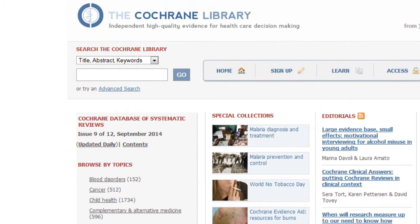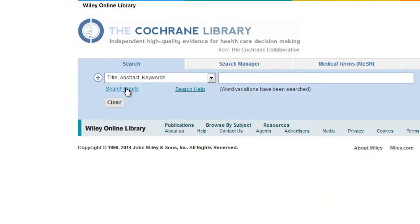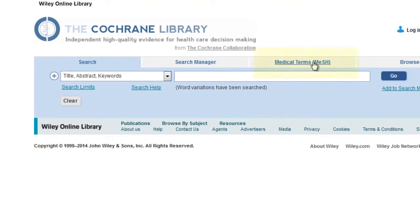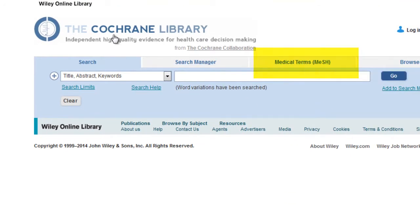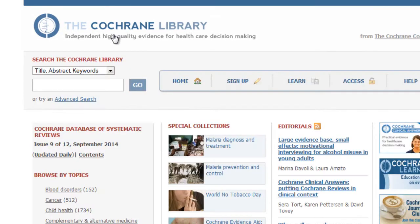You can choose to search from the main search box or go to the advanced search. The advanced search allows you to search MeSH headings. However, because Cochrane is a relatively small database, we'll go ahead and use the main page search box.